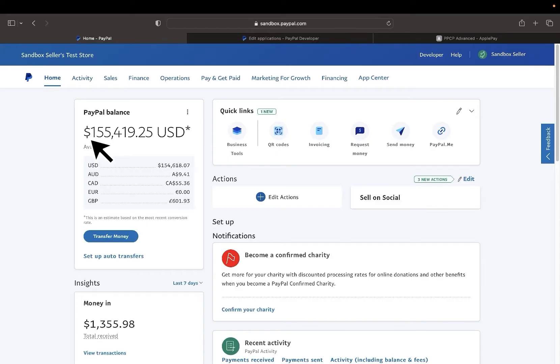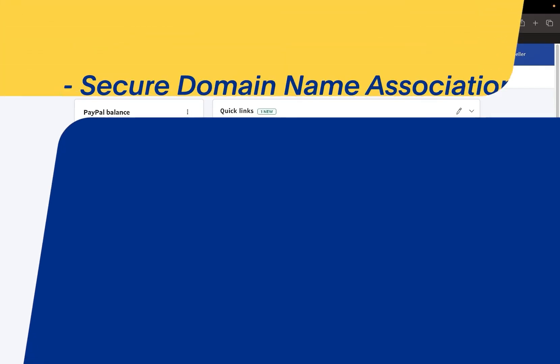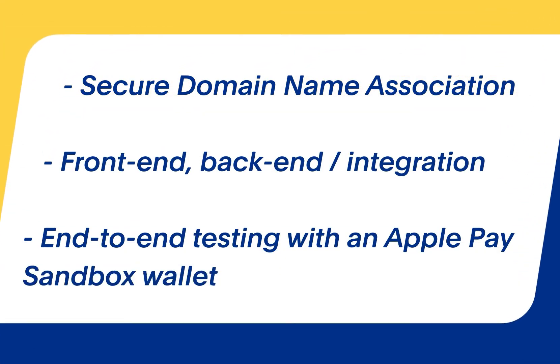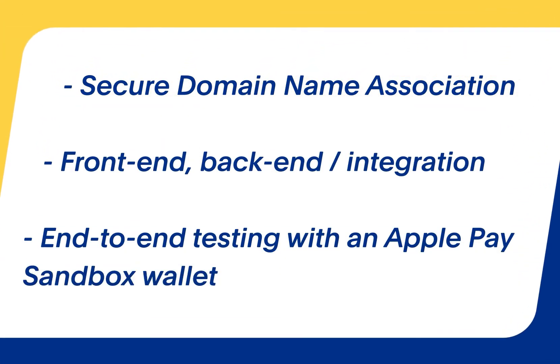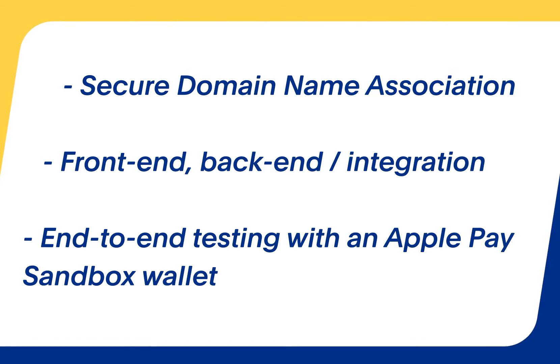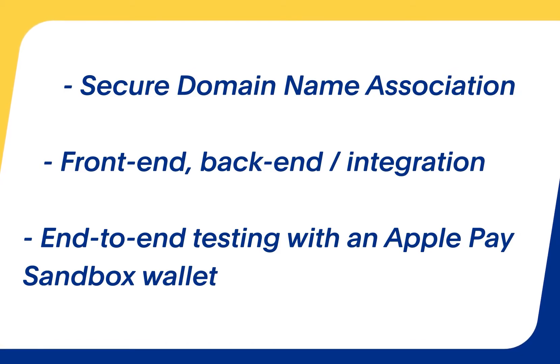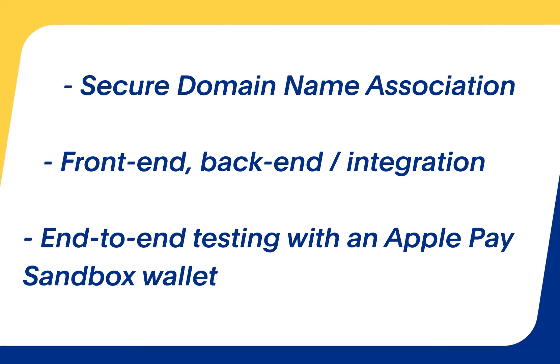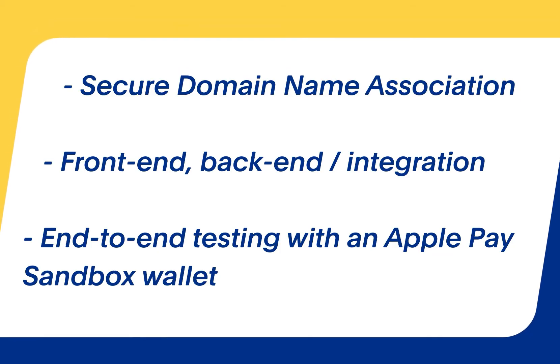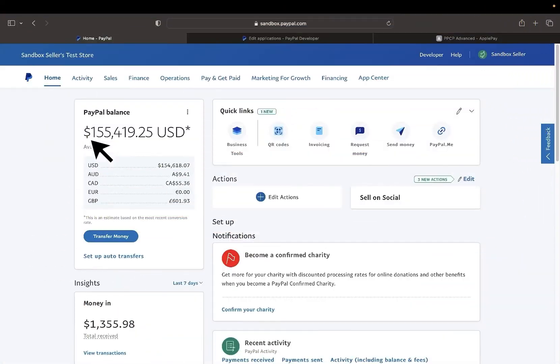Adding Apple Pay using our alternative payment methods integration is comprised of a few components: secure domain name association, front end and back end code or integration, and end to end testing with an Apple Pay sandbox wallet. This video will go over the first two components.